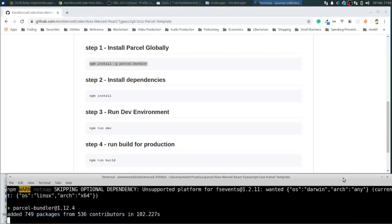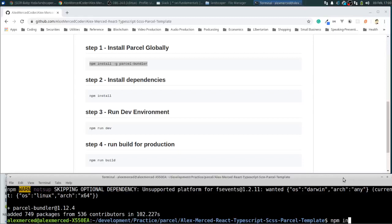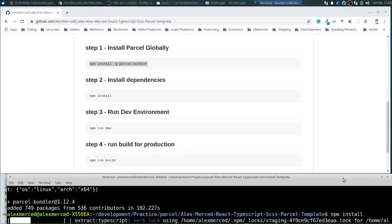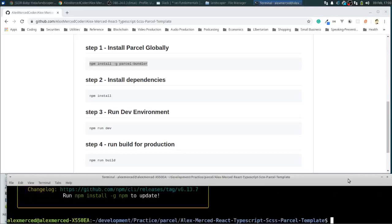With Parcel, you don't have to do any of that. The way Parcel works is that it just looks at your project. So now that Parcel is done installing, now let's also install our dependencies for this particular project. So you can just type in npm install. Because again, there's the package.json that's in the folder that'll tell npm what it needs to download. So it's just going to download all that stuff.